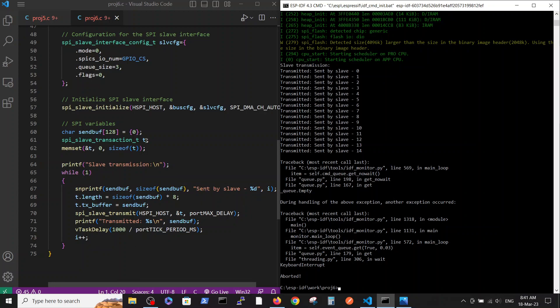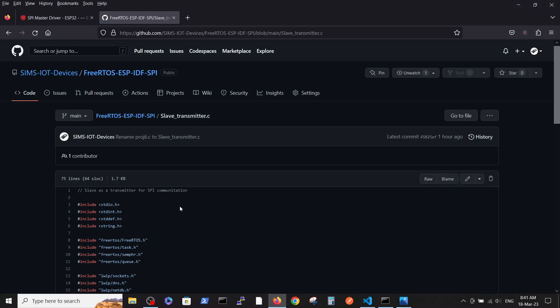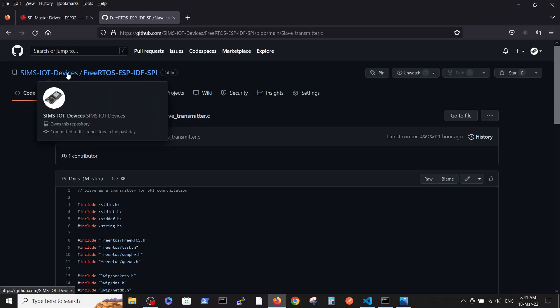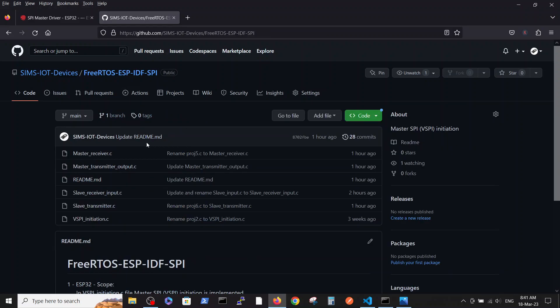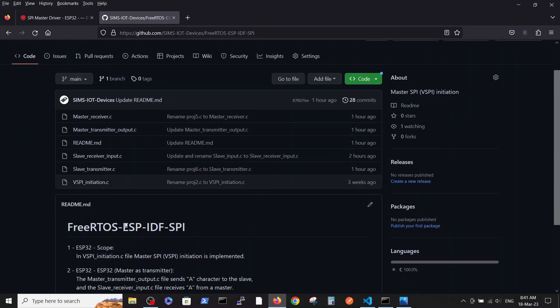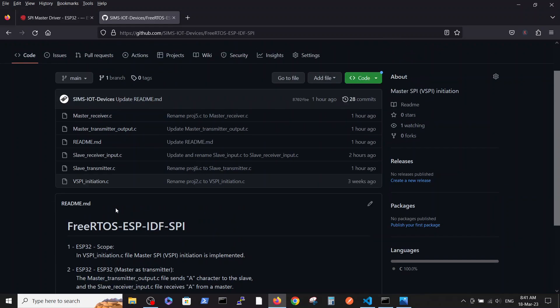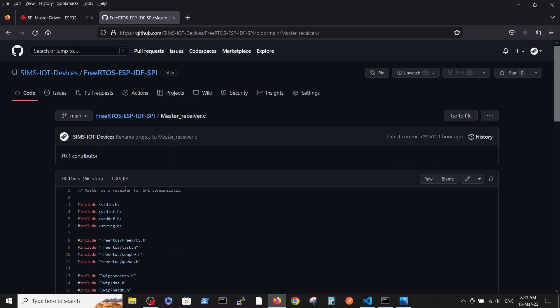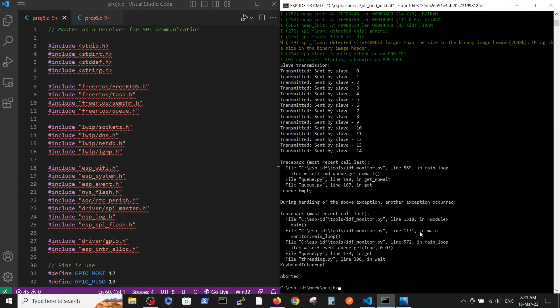Let's go to the master now. We are taking the master receiver file and copying it to our editor. Let's change the project.